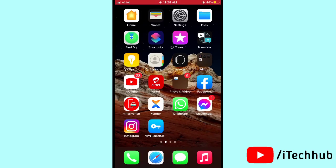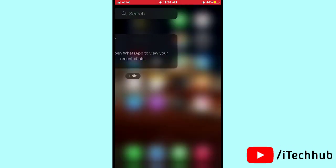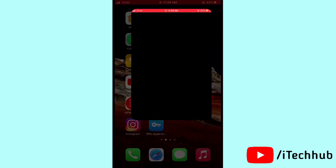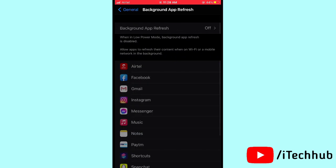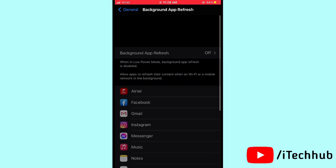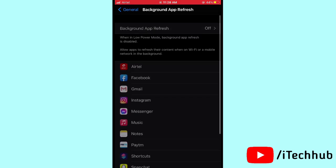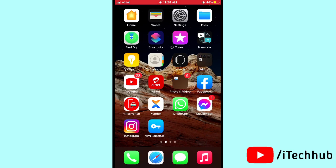The sixth solution is to turn off Background App Refresh on your iPhone or iPad. Open Settings, scroll down and tap on General. In General, tap on Background App Refresh and turn it off. This is an important step to help reduce battery drain.